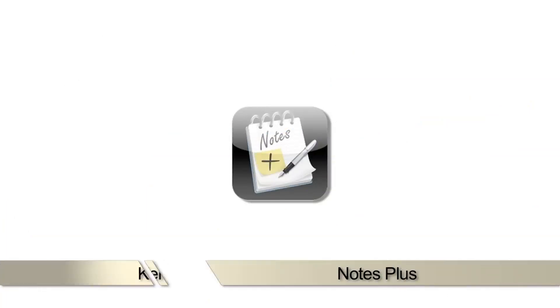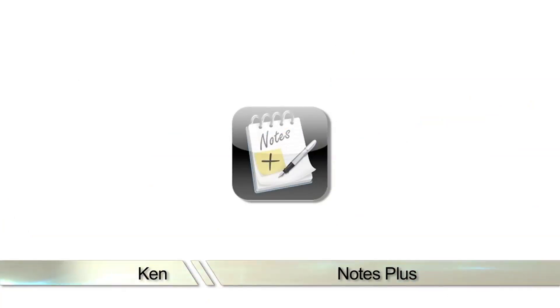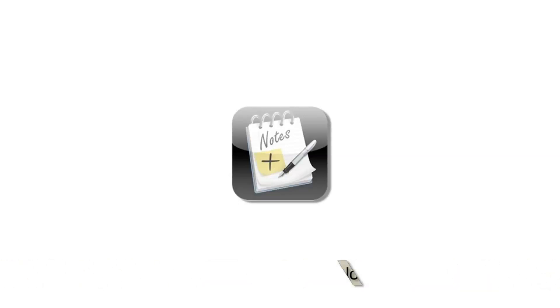Greetings, this is Ken from Aholo.com with a review of Notes Plus for the iPad. If you'd like to see more videos, please rate, comment, and subscribe below.